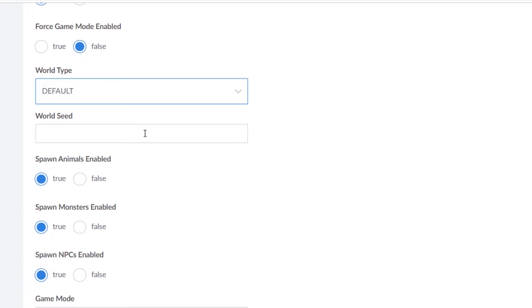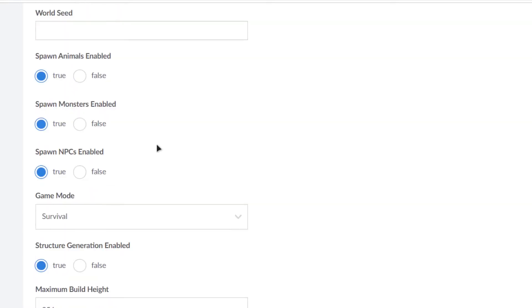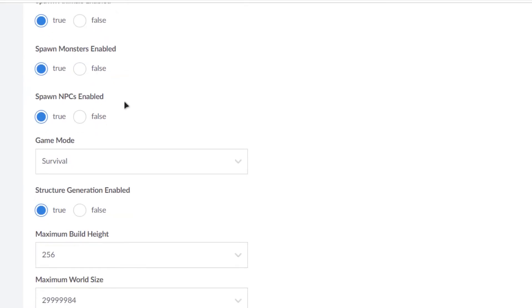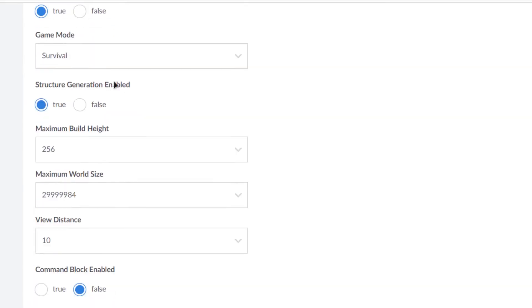Suppose that you want to generate a very specific world or you have a world on your LAN and you want to duplicate that world onto the Linode VPS service. Then simply copy the seed from that LAN world to this input box and you would get the same generated world. Then you have other settings: spawn animals, spawn monsters, spawn NPCs.